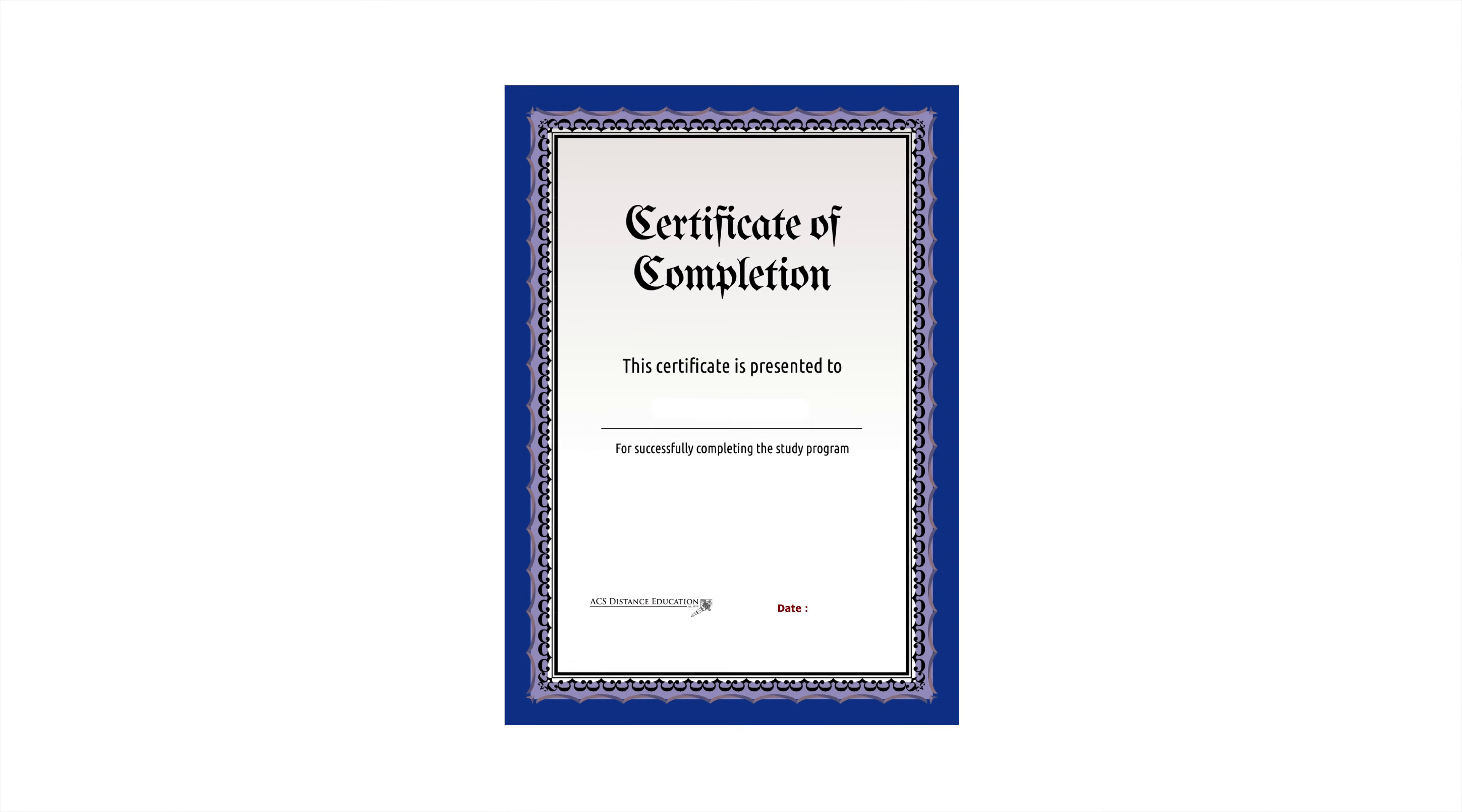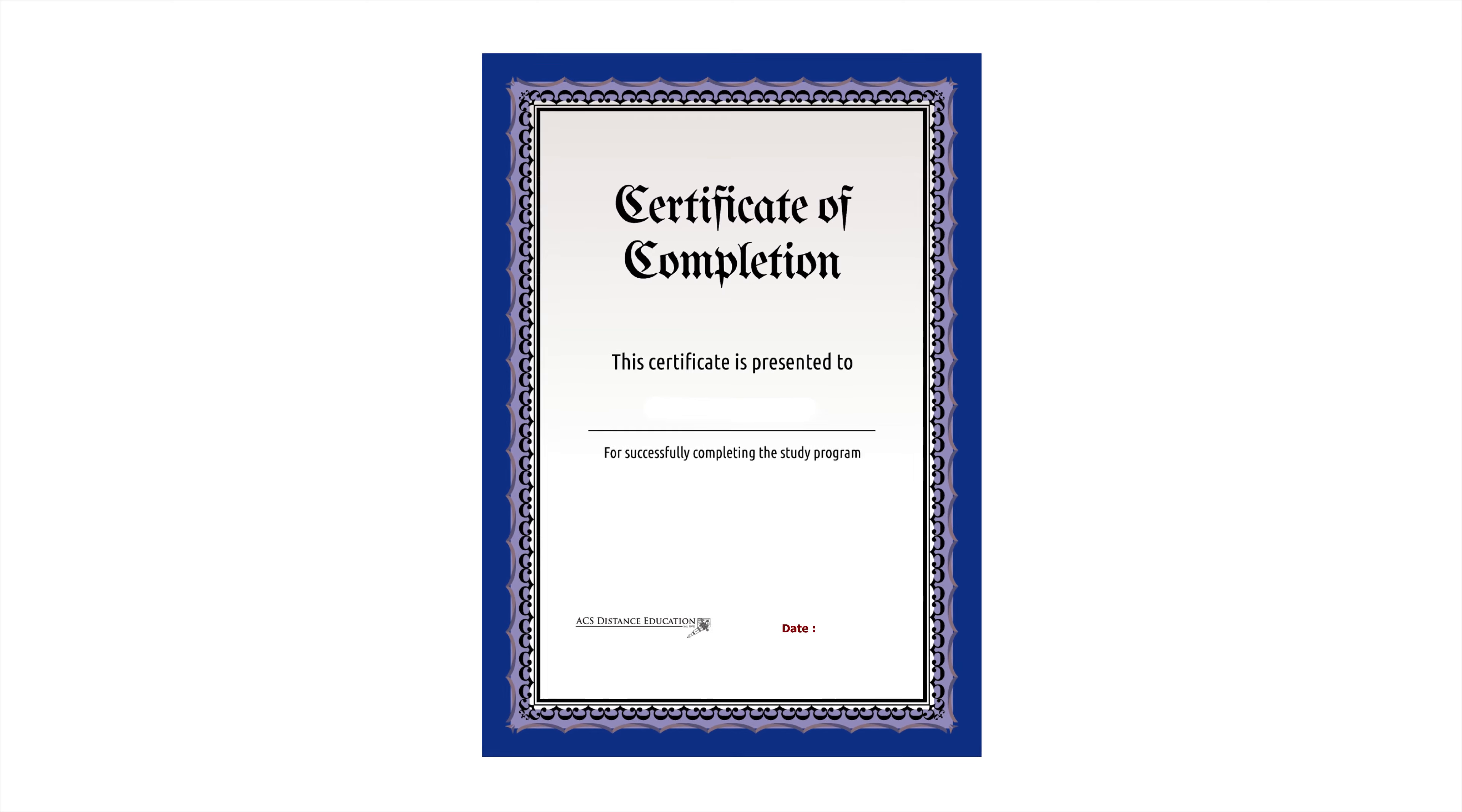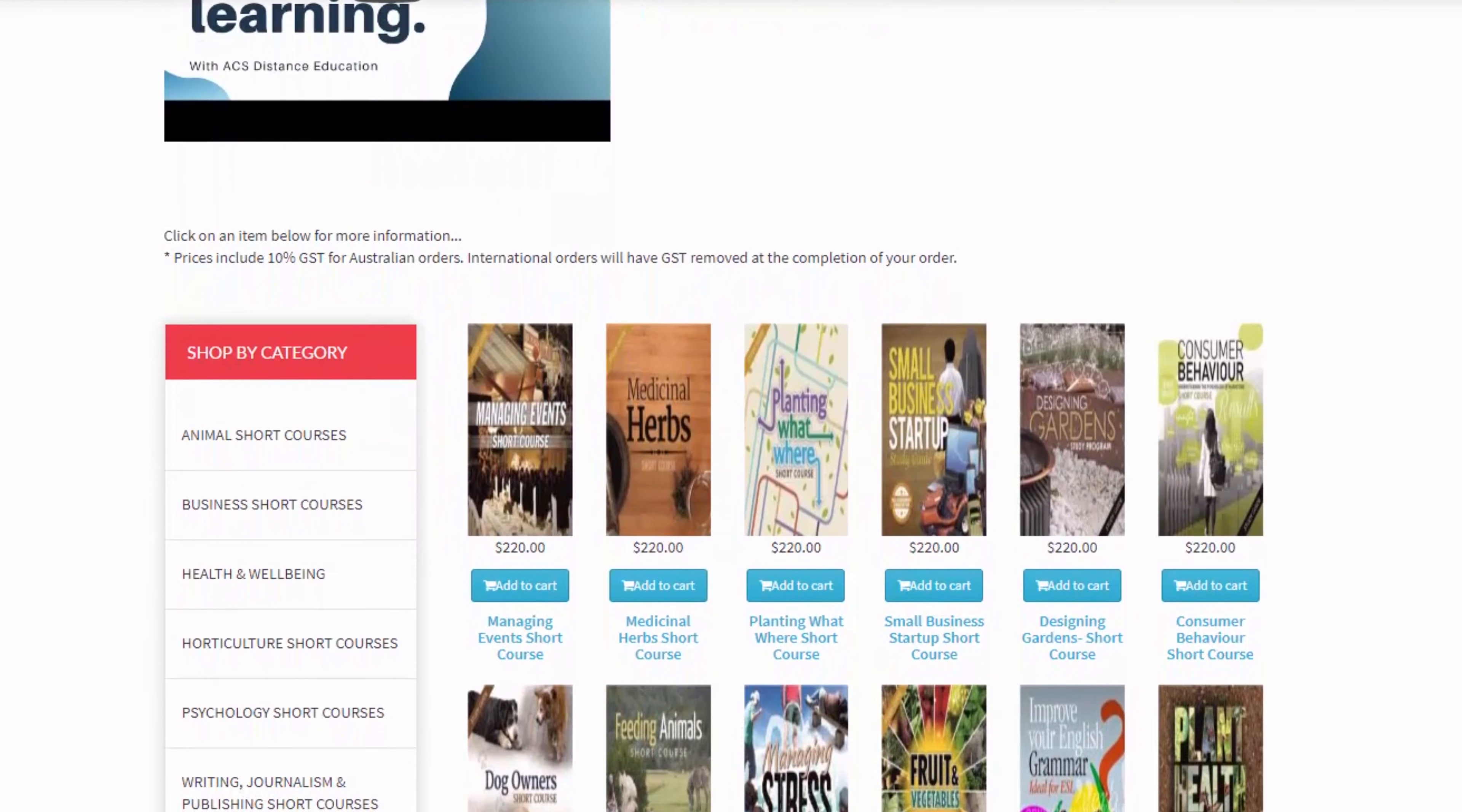The certificate will carry your name, date of completion, and authorization from the institution you studied with. With thousands of short courses currently developed and new fresh courses added monthly, there is never a shortage.